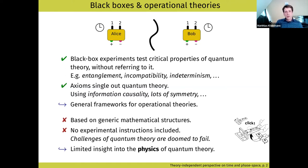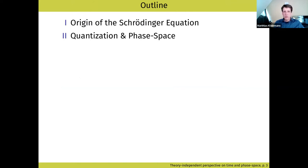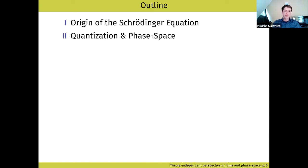These operational theories give us a rather limited insight into the physics of quantum theory. They give us insight into the structure, but not really about how to build experiments. So this is the broad perspective of this talk. I now look into two things: first, the origin of the Schrödinger equation, about time translation or time shifts — we heard about this today already — and second, how to suggest an experiment that is not necessarily following quantum mechanics or classical mechanics.